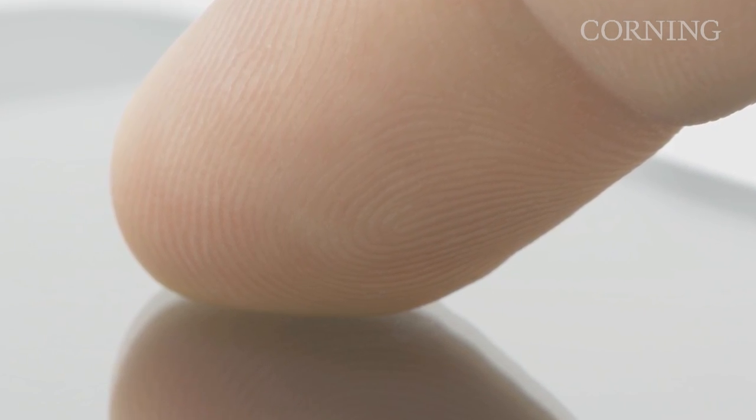Our glass is very transparent and together with the thinness of the glass, it does enable a much brighter image. Actually this image quality can be even further enhanced if the glass cover is directly bonded to the panel.